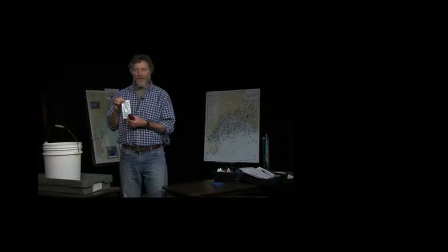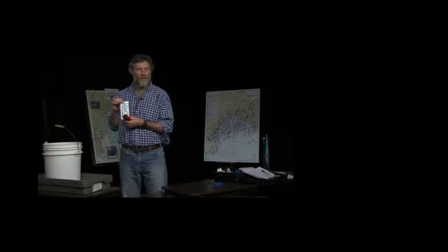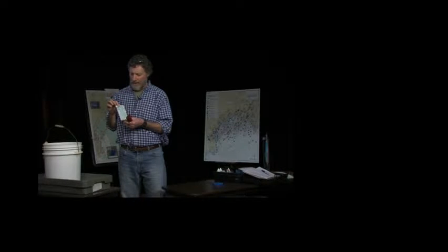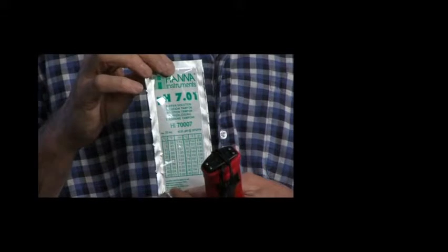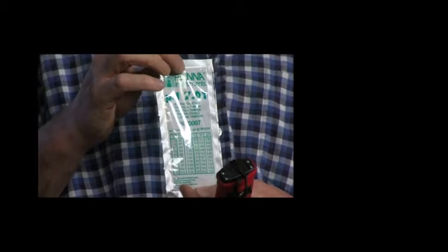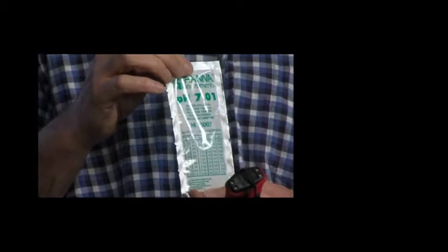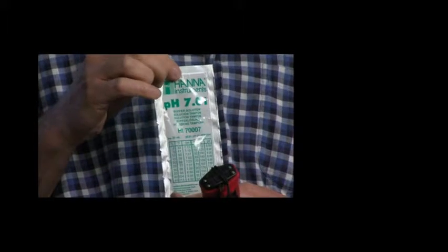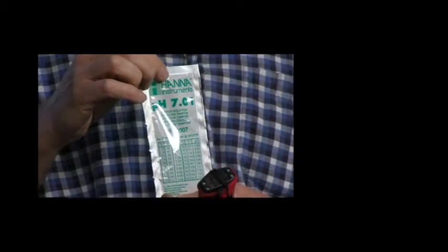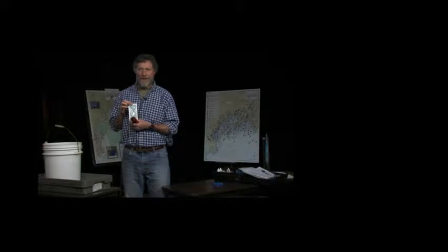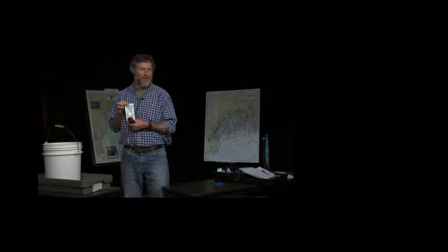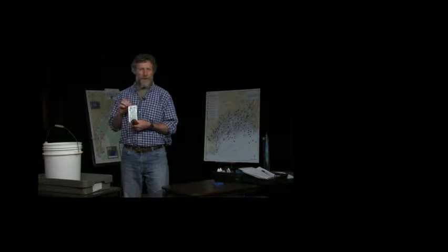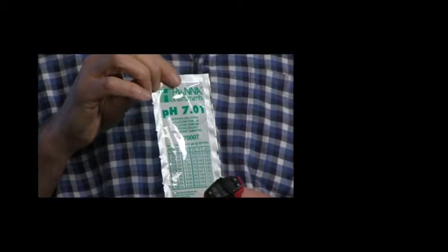There's also a solution that's a 4 and a solution that's a 10. We like to use the 7 because it's sort of in the middle of the scale for pH and it's fairly close to what we measure or what we see in the ocean, which is typically around 8 or the upper 7s for pH.